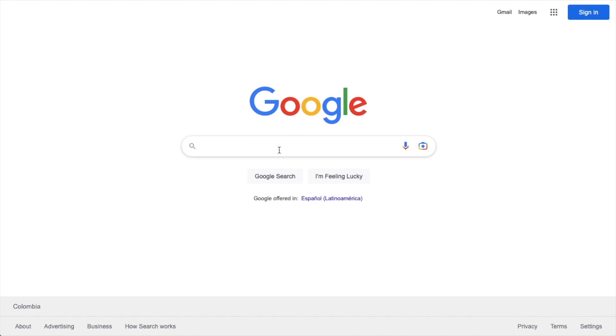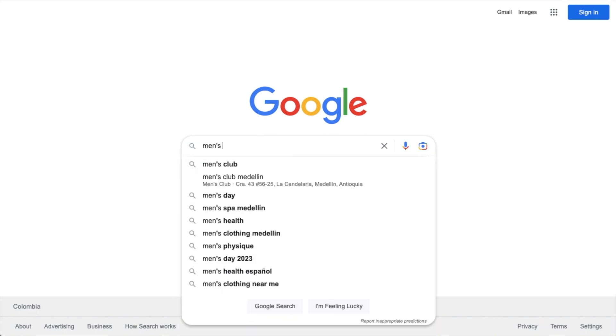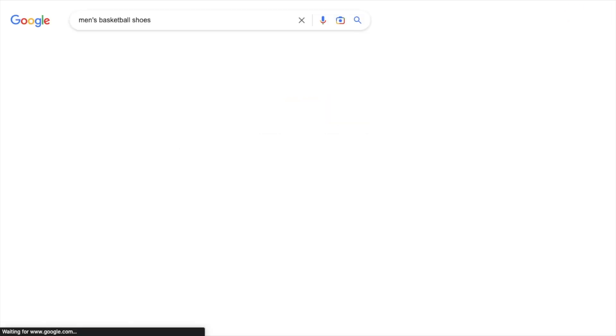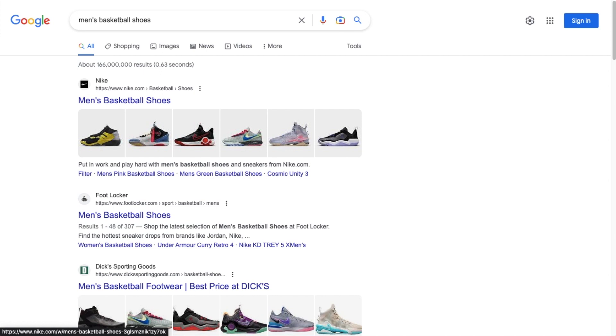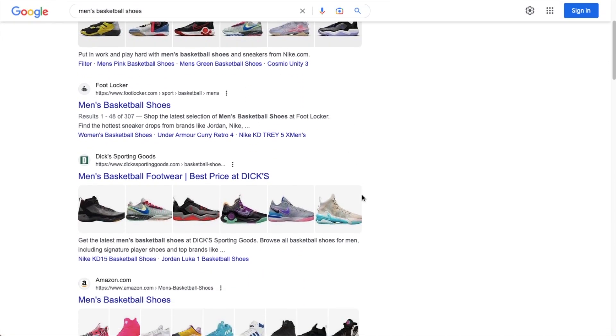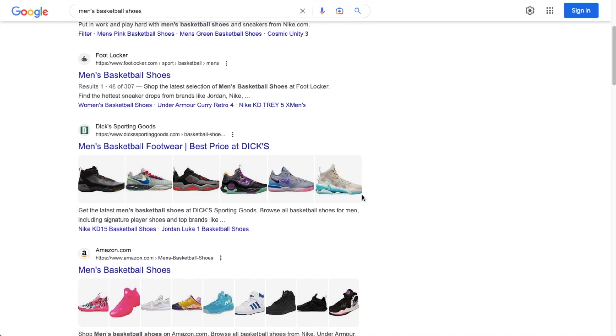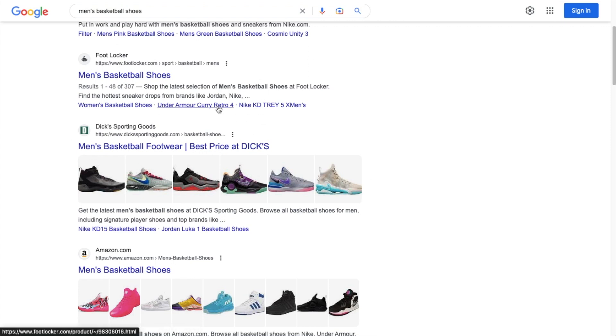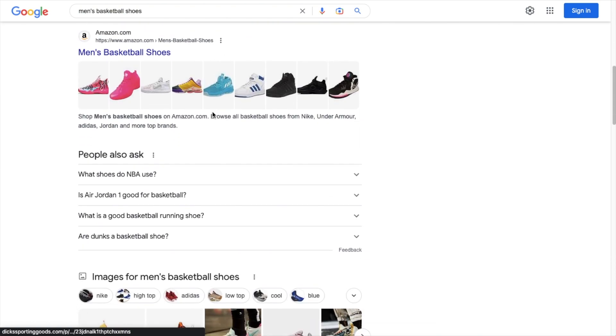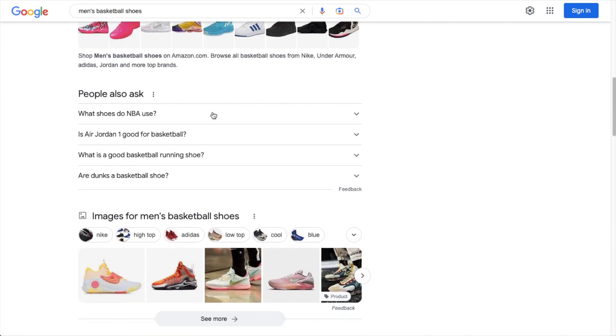So you're watching this video and you're intrigued. You know what a SERP is, but you're not quite sure what a SERP snippet preview tool is. SERP stands for search engine result pages. Here's the search engine result pages for men's basketball shoes. So a SERP snippet preview tool is a tool that allows you to approximate what your listing would look like in these result pages for Google and for other search engines.